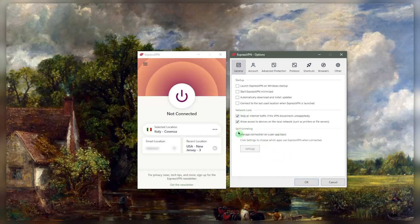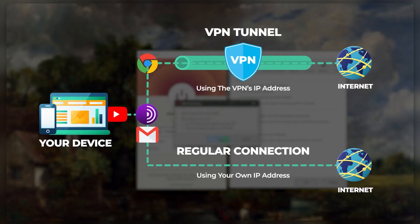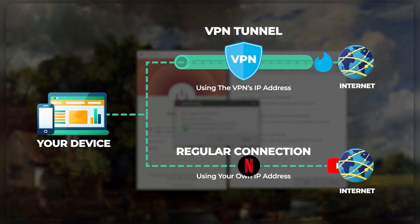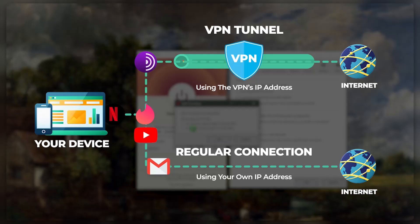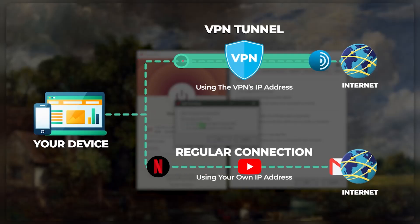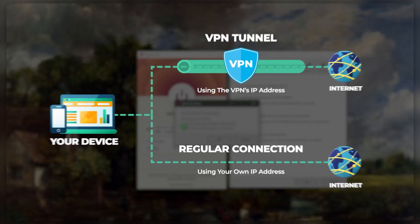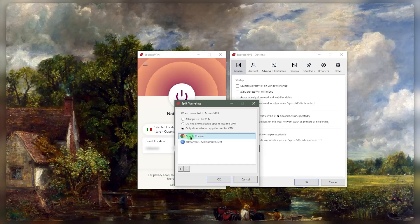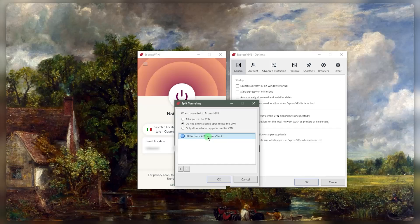So that's for the kill switch. Now, split tunneling—when you turn it on, you want to adjust it first. As you can tell, there's only 'allow selected apps to use the VPN' or 'do not allow selected apps to use the VPN'. So the first option here, when you select it and you select the applications, this means that it's only going to allow these applications to use the VPN while the rest of your applications are not using the VPN. If you pick this option instead, it means the selected application will not use the VPN while the rest of your connection can use the VPN.